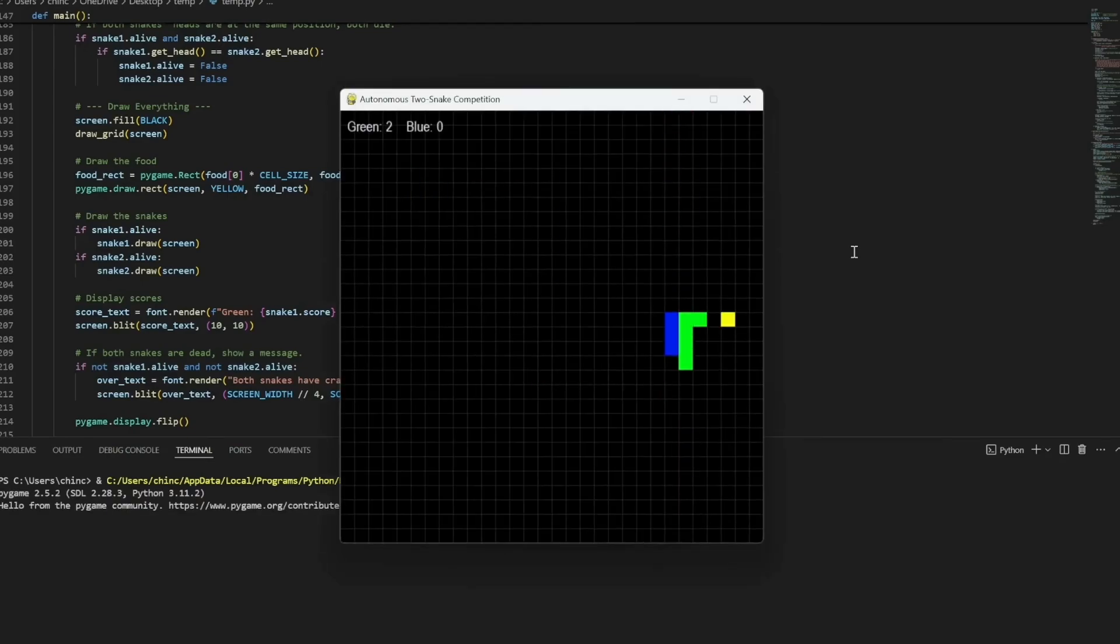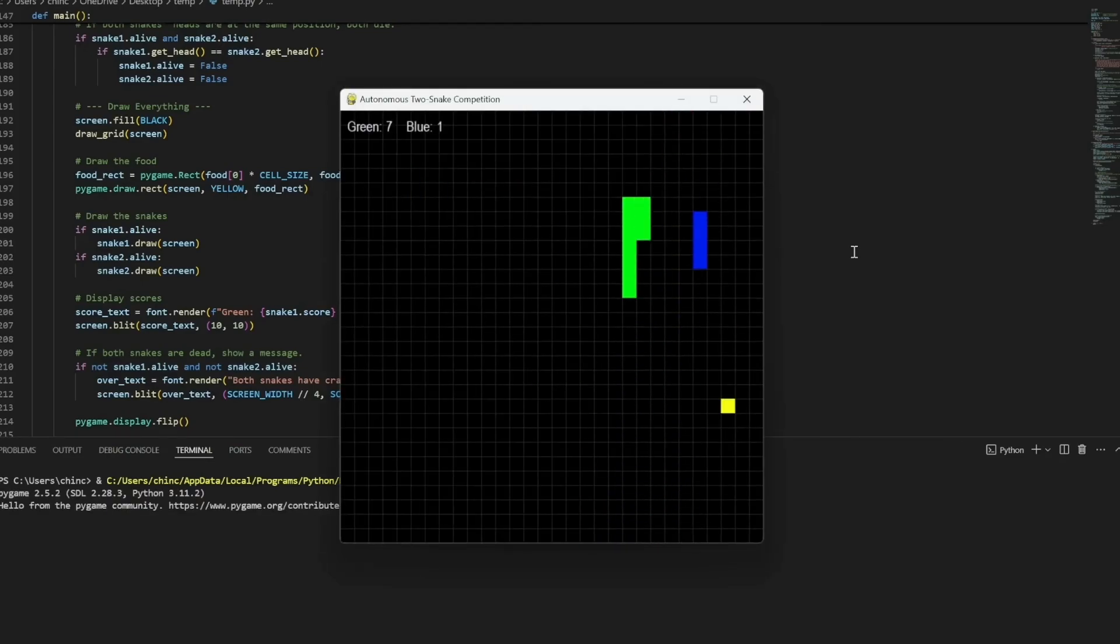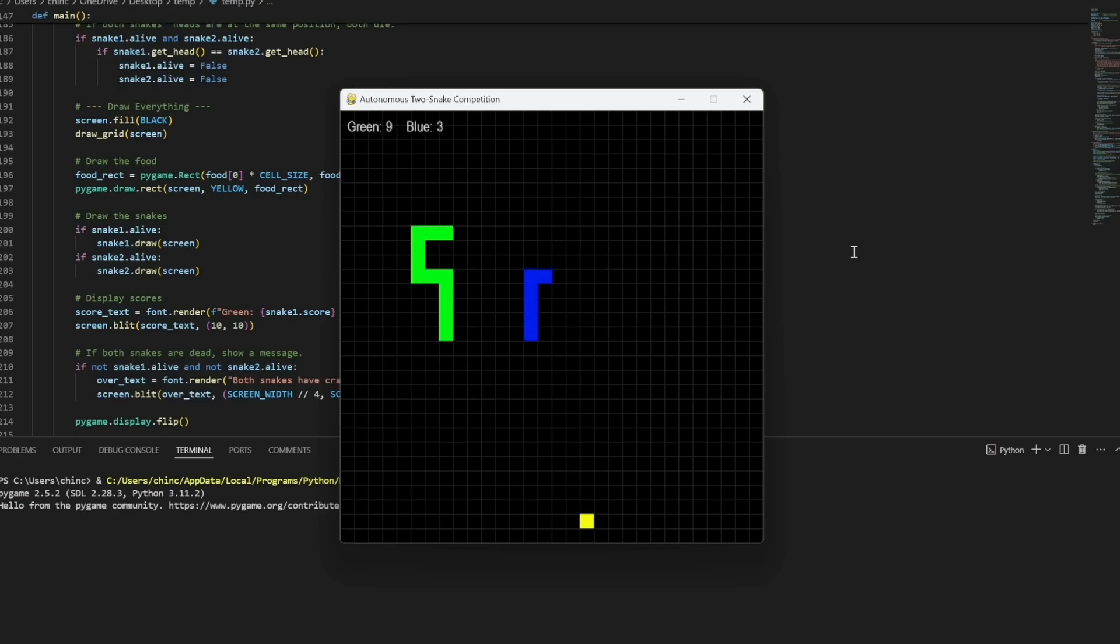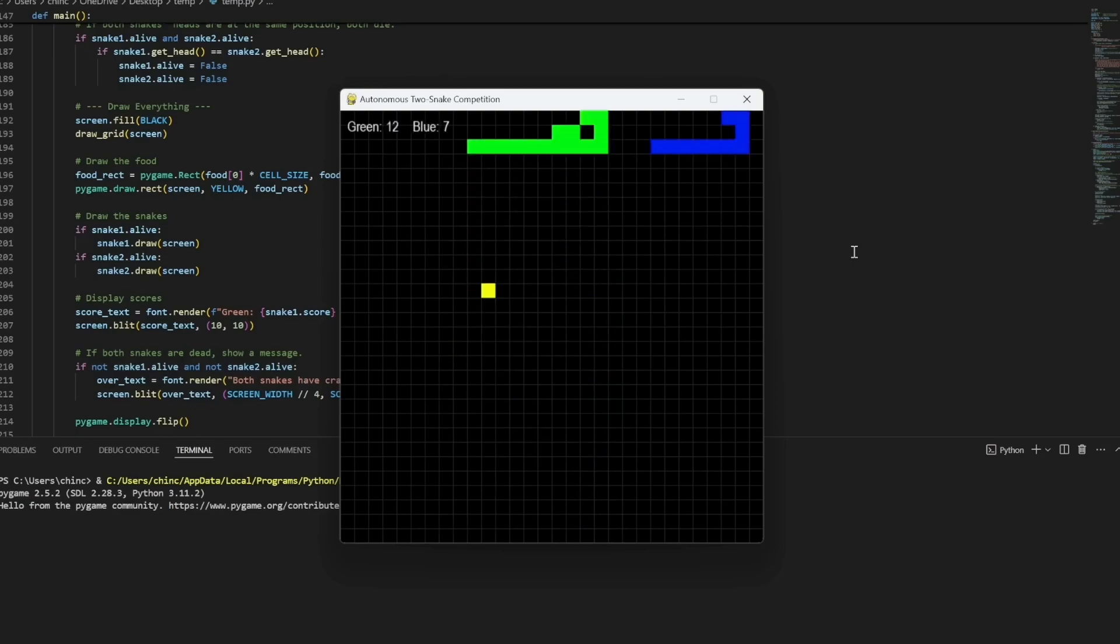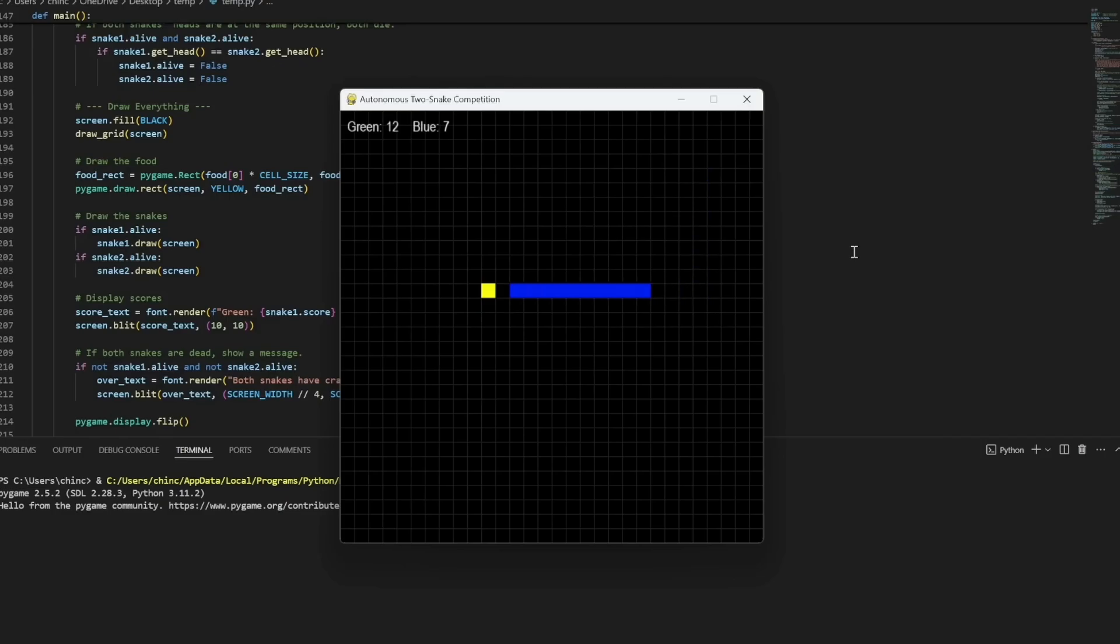And indeed, we have a snake game where two snakes compete to eat food, growing longer as they do, with a scoreboard reflecting their scores. Notice the moment when the green snake hits the wall and gets a game over. Really impressive.